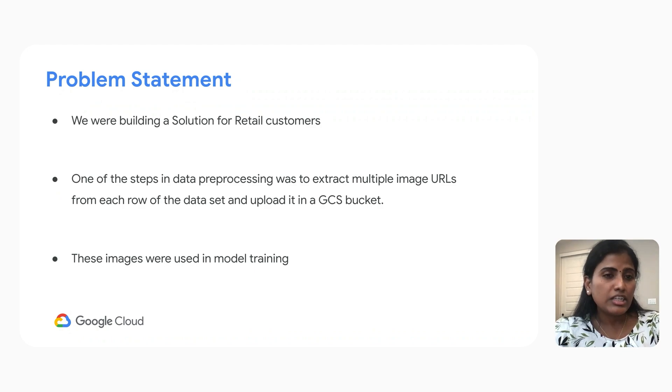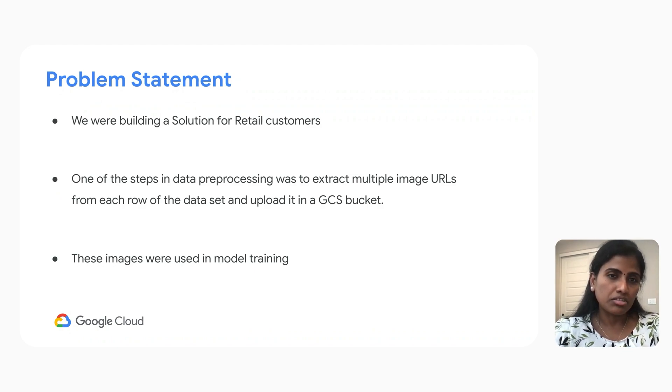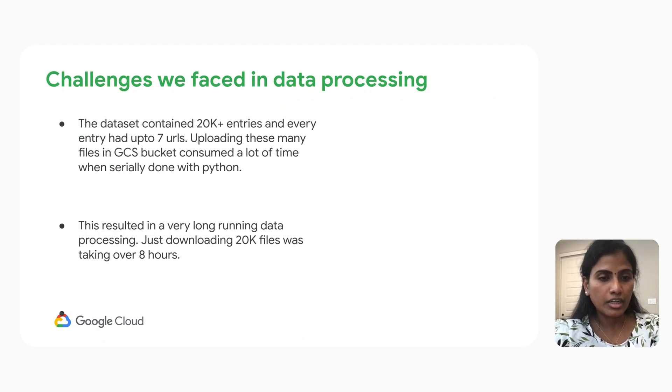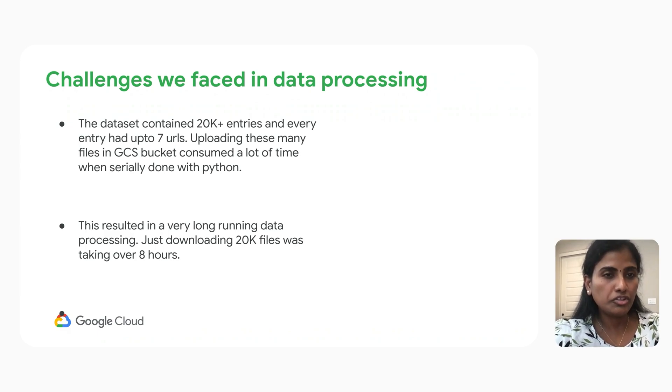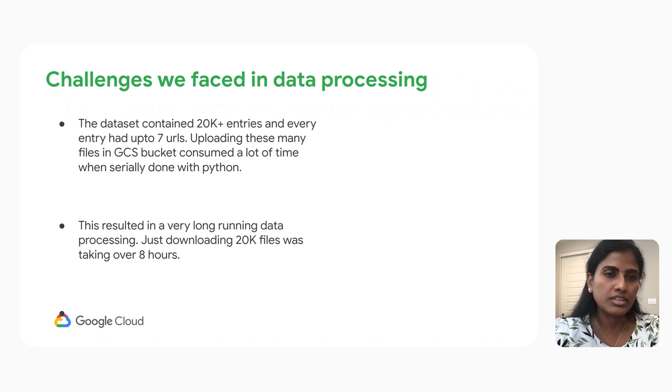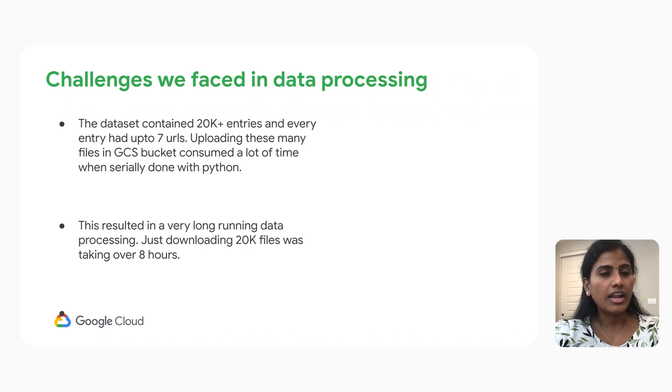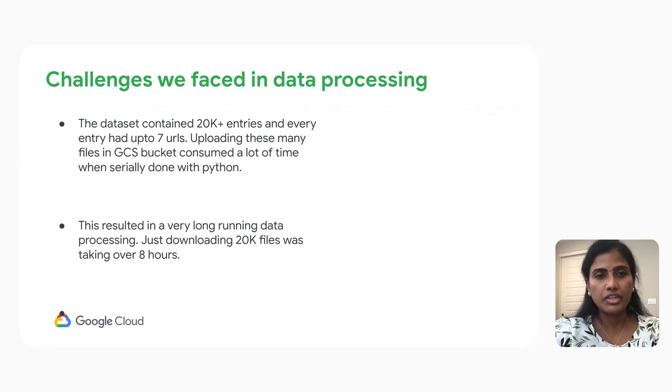Recently, we built a solution for retail customers. One of the challenges we faced during the data processing of building this solution is downloading the images. The dataset contained approximately 20,000 entries, and every entry had up to seven URLs.